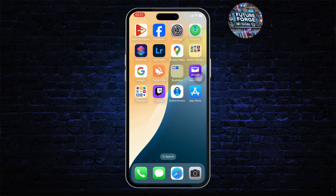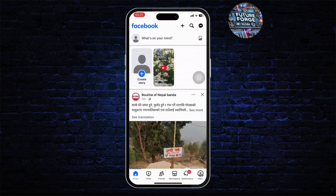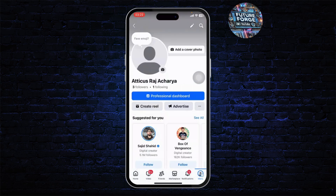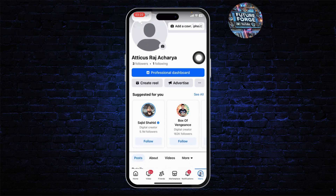The first step is to open up your Facebook. Make sure that the app is updated to the latest version. After you do that, head over to the menu section on the bottom right, then tap on your profile at the top.